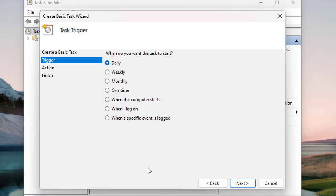weekly, monthly, one time, when the computer starts, when I log on, or when a specific event is logged. The task can run according to these schedules. Let's say if we want